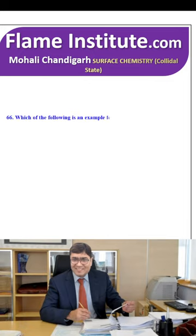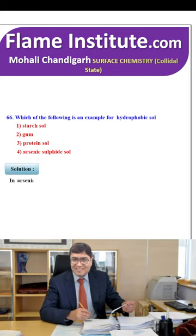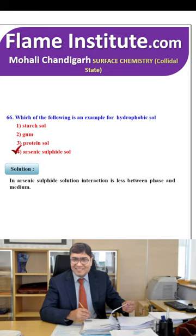Which of the following is an example of a hydrophobic sol? Starch solution, gum, protein sol or arsenic sulfide sol? In arsenic sulfide sol, interaction is less between the dispersed phase and medium. So, the fourth option is the right option.